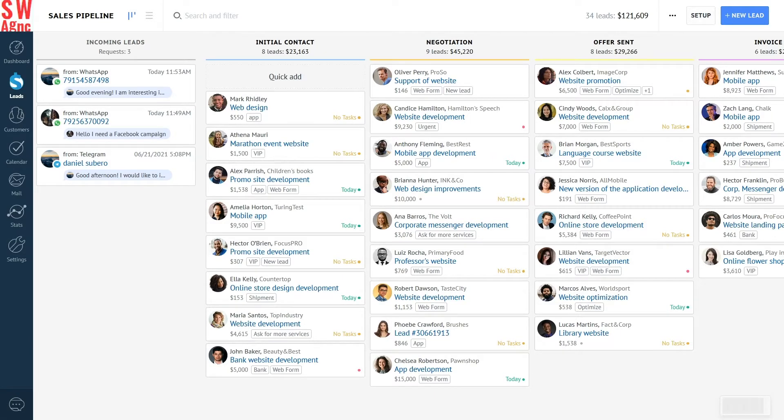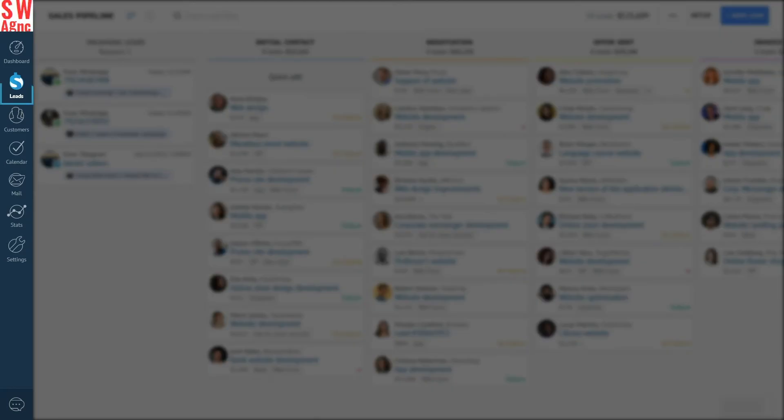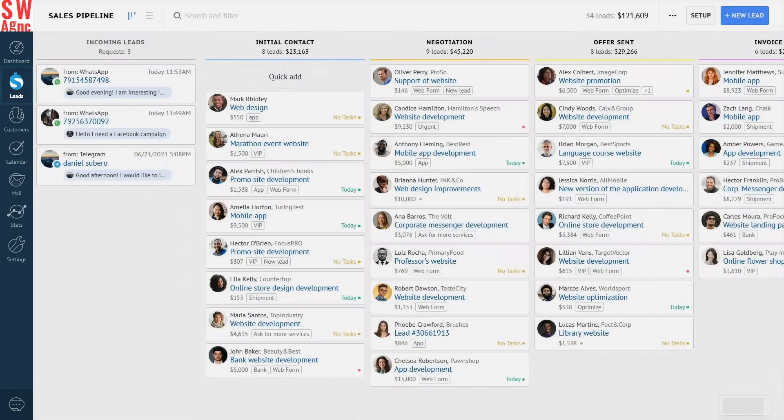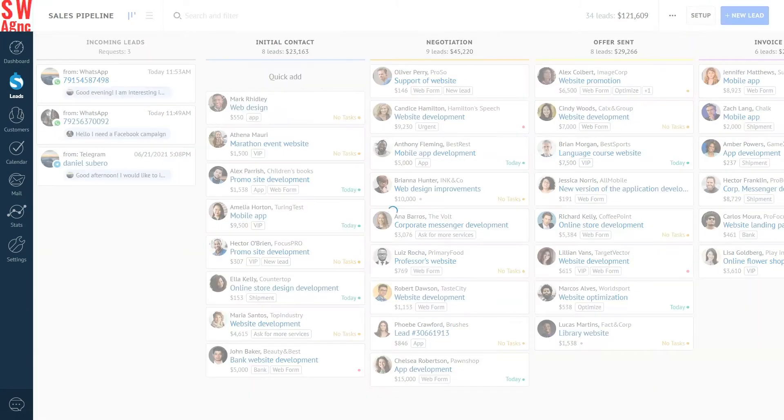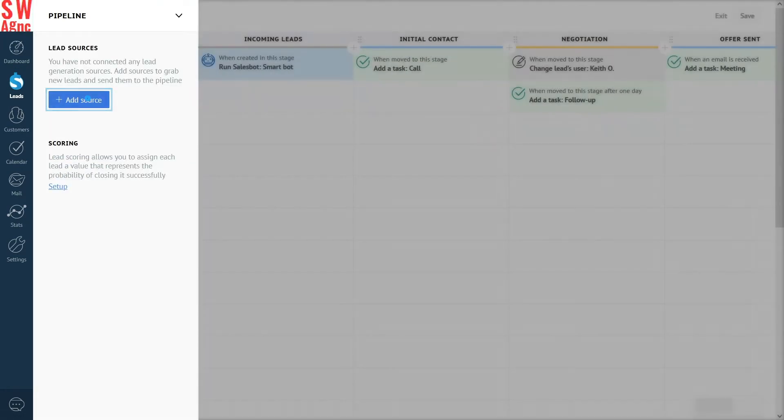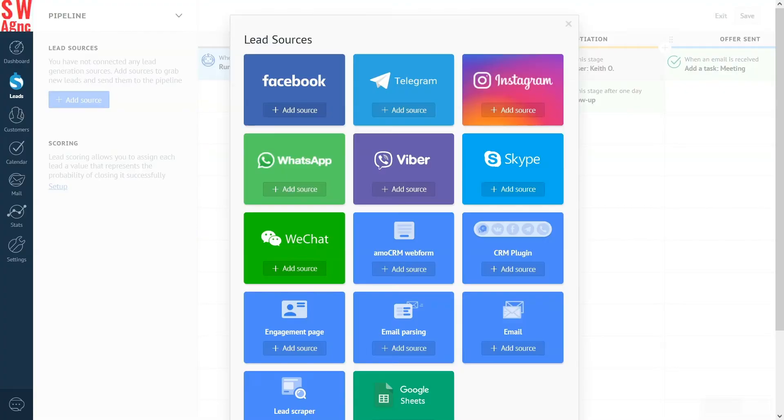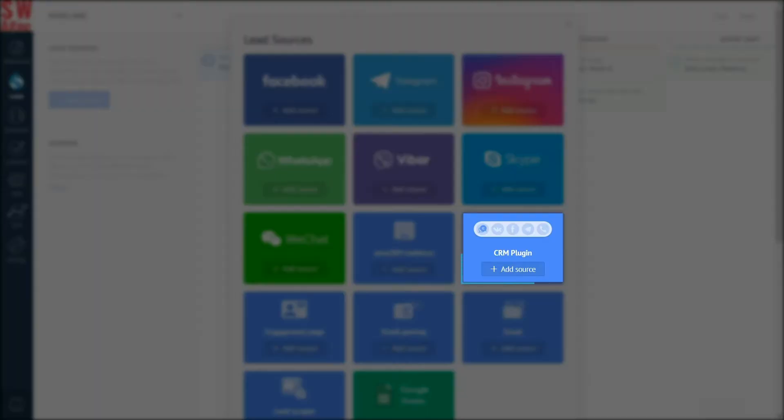The plugin is connected as a source of new leads. It means that all the incoming messages will go directly to the sales pipeline. We're currently in the lead section. Go to the pipeline setup. Click add source. Choose CRM plugin.